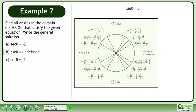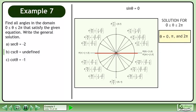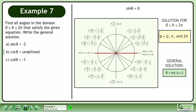Bringing up the unit circle, the solutions are θ = 0, π, and 2π. The general solution is θ = nπ where n belongs to the set of integers.